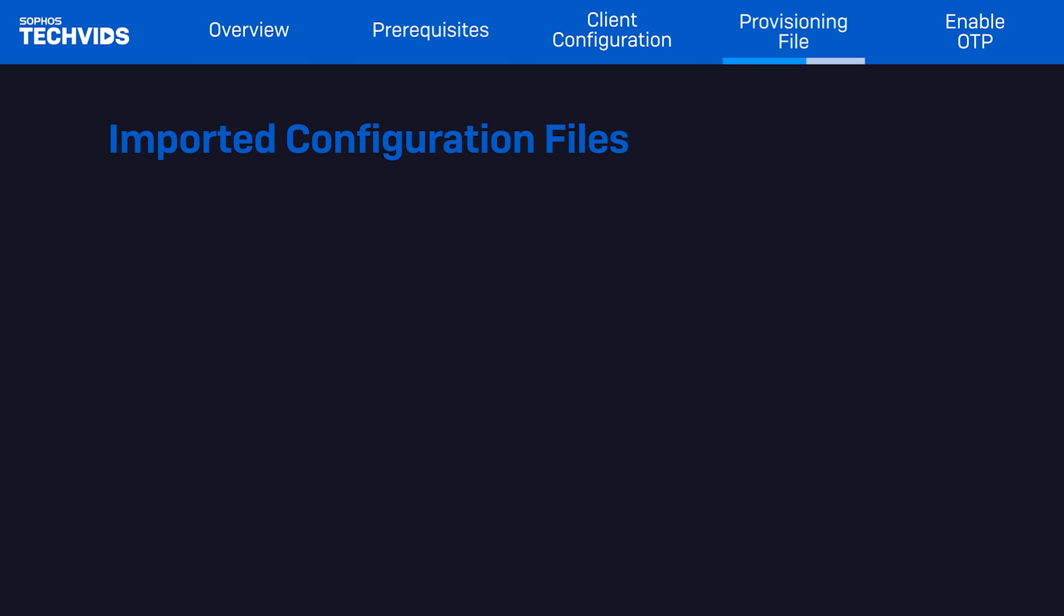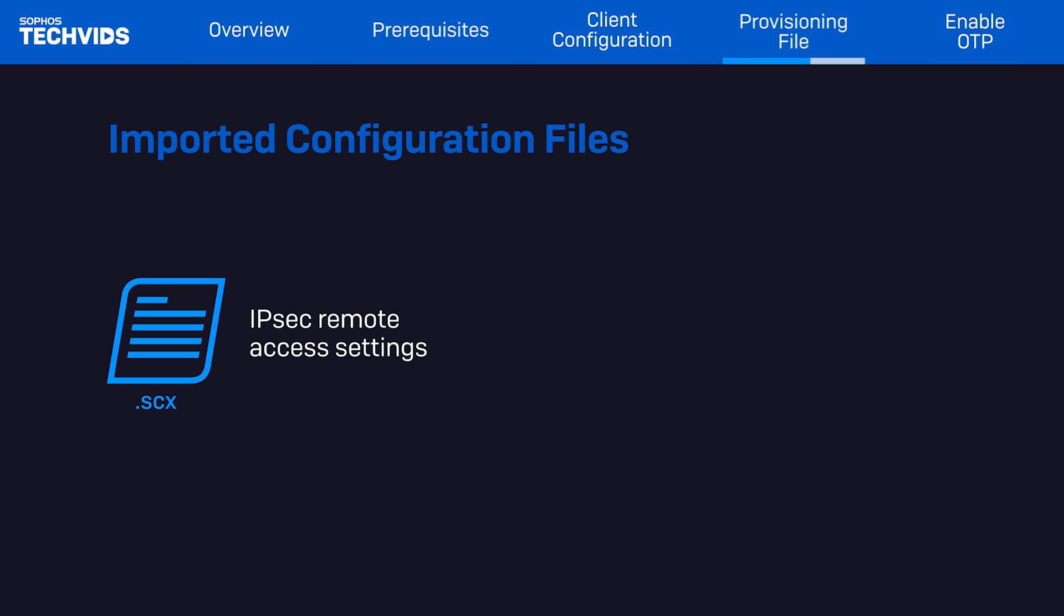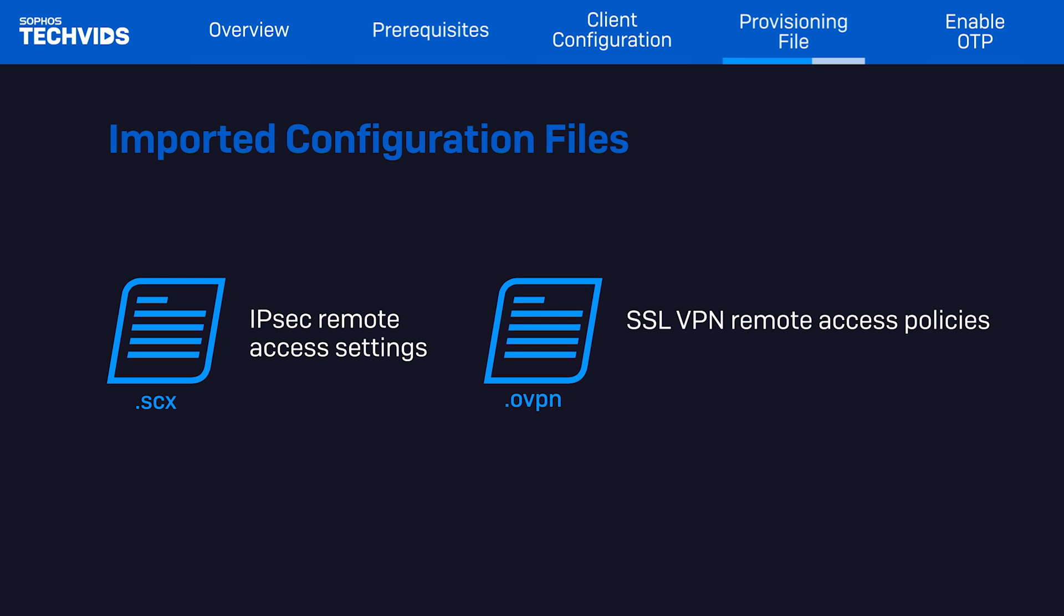The provisioning file automatically imports the configuration files as follows: IPSec remote access settings, SSL VPN remote access policies, only for users specified in the remote access policies.